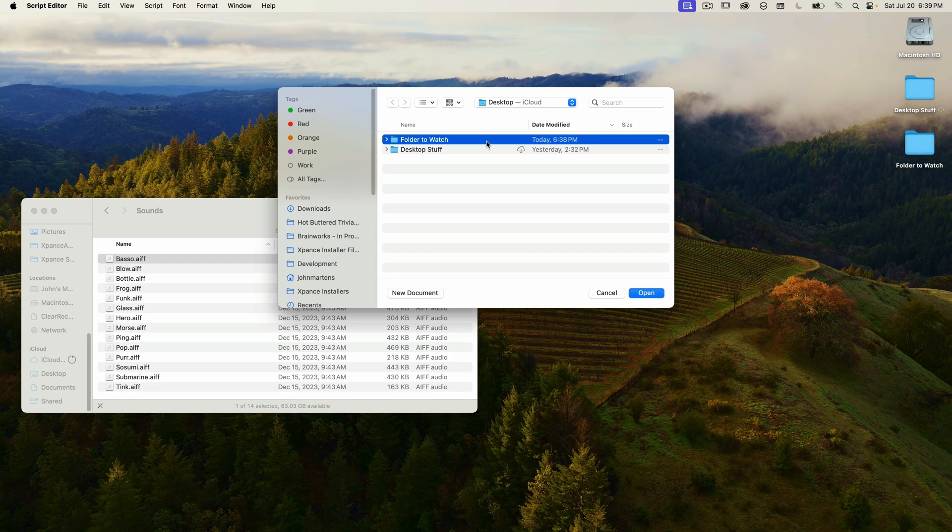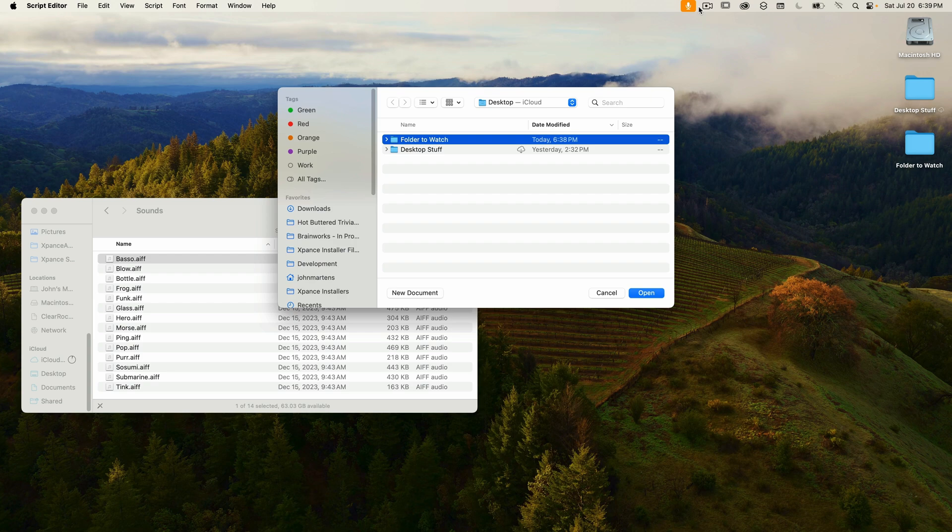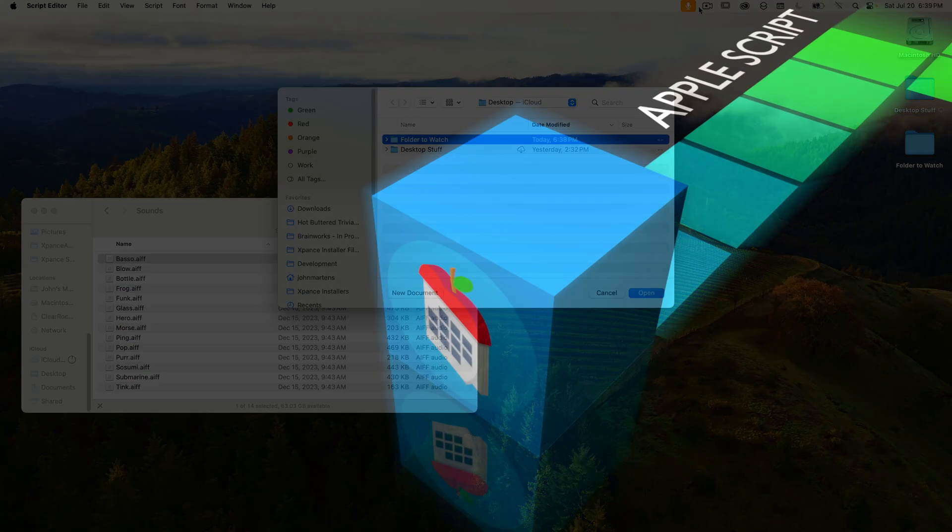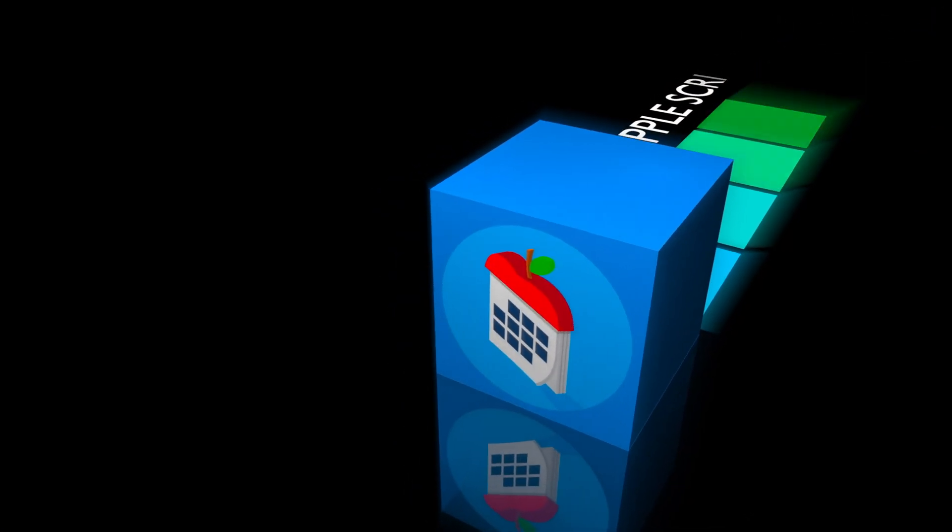Okay, so that's pretty much it for display notification and AppleScript. Hopefully you found this tutorial helpful. My name's John Martins. Please like, subscribe, and comment and I'll see you in the next episode of Apple a day.